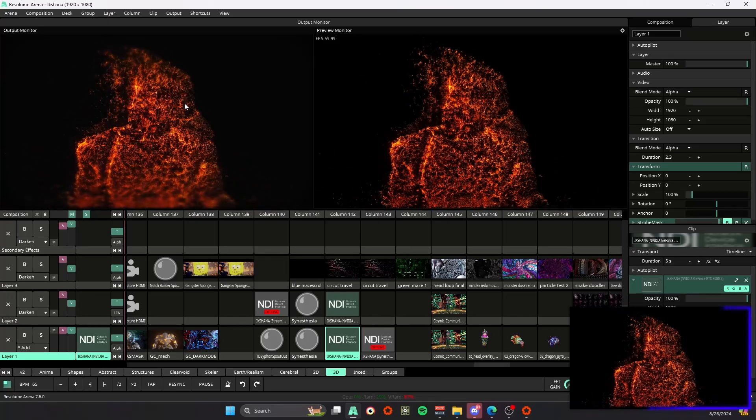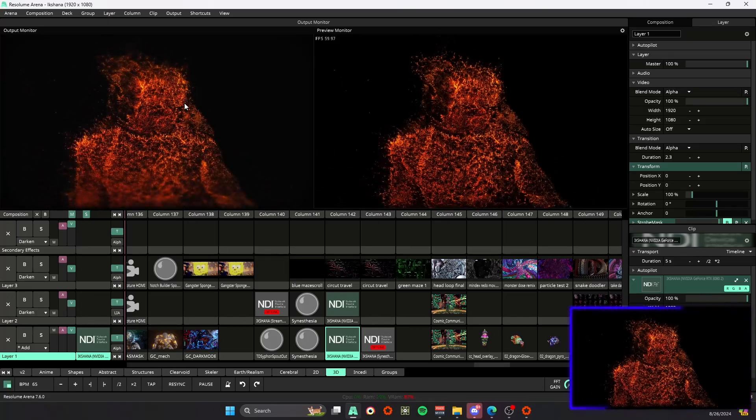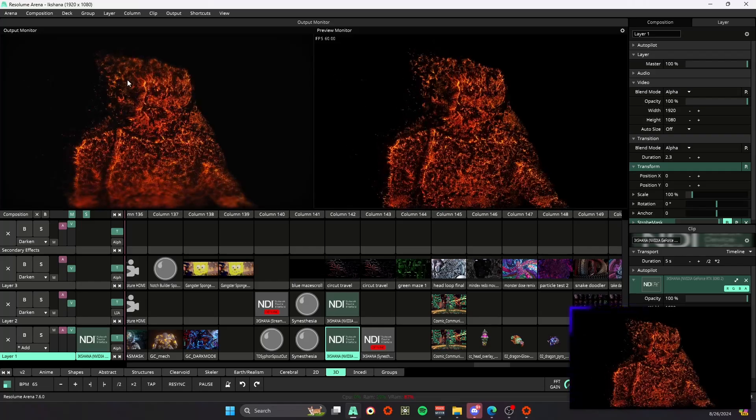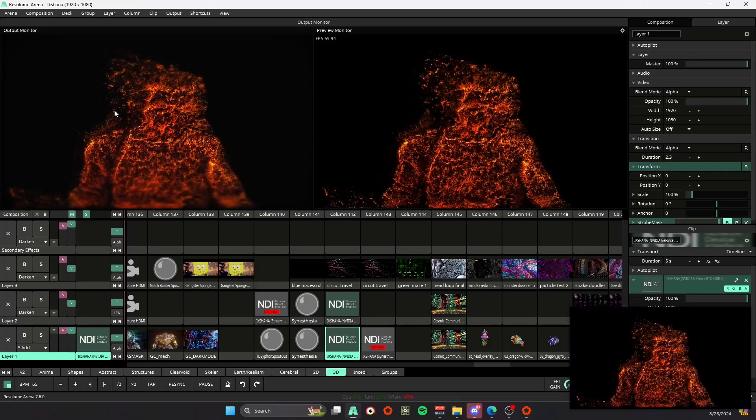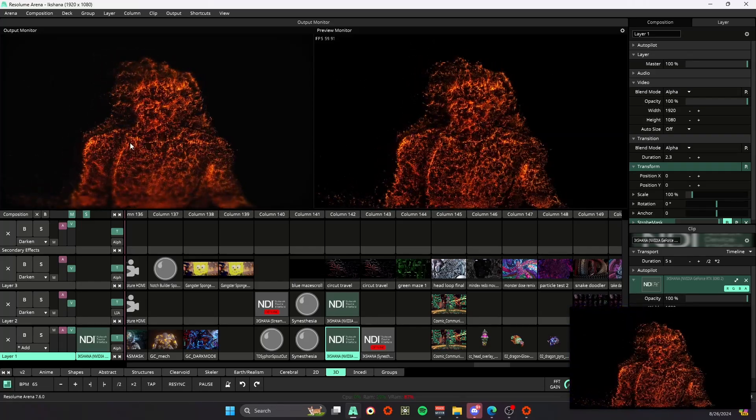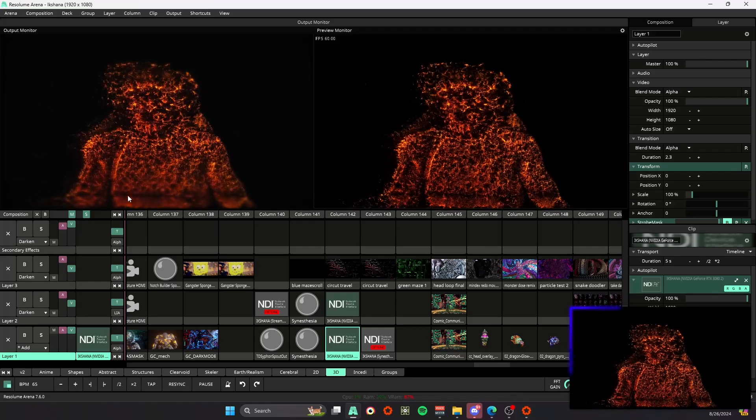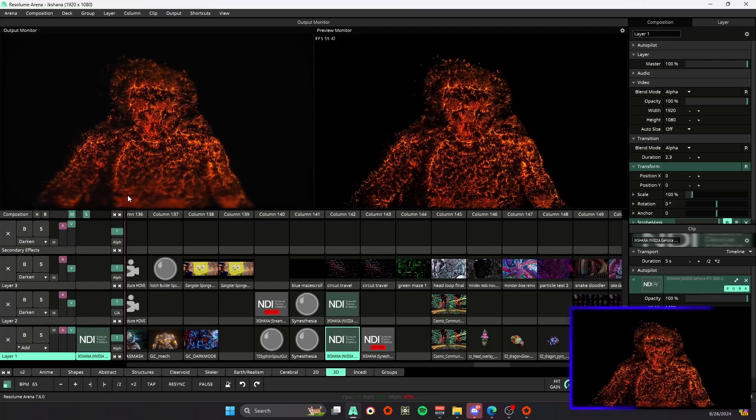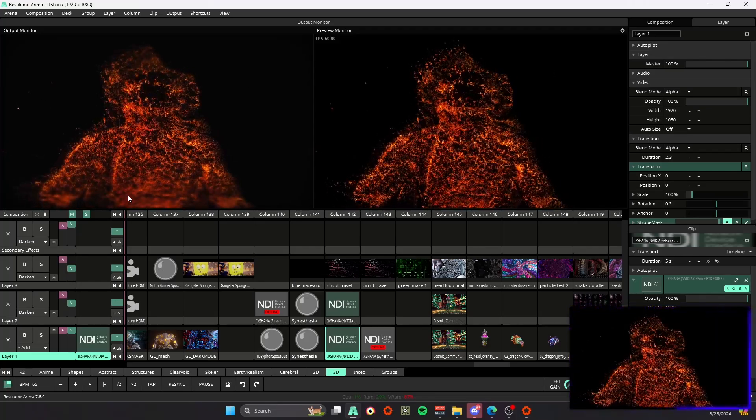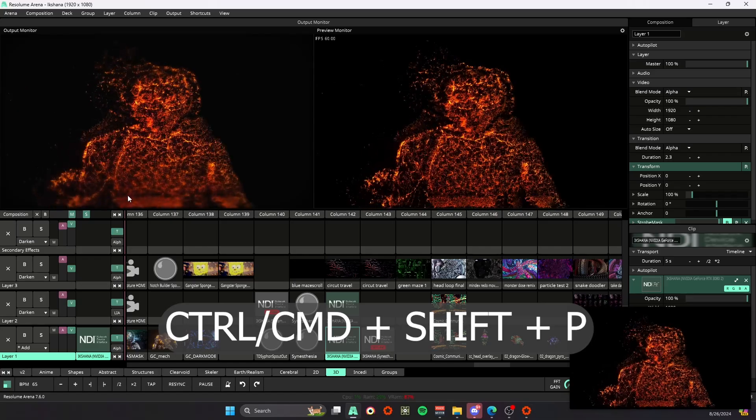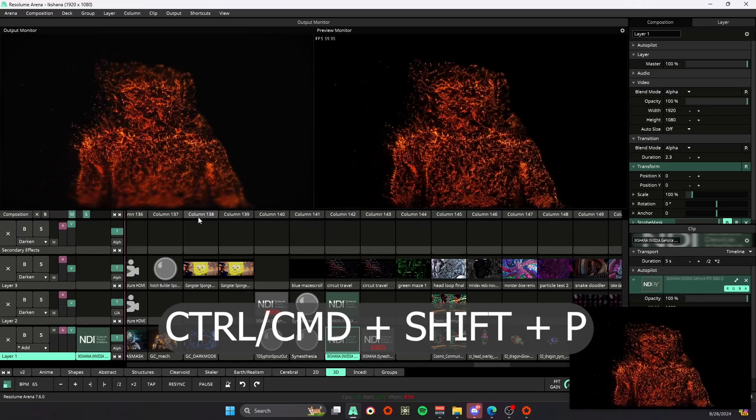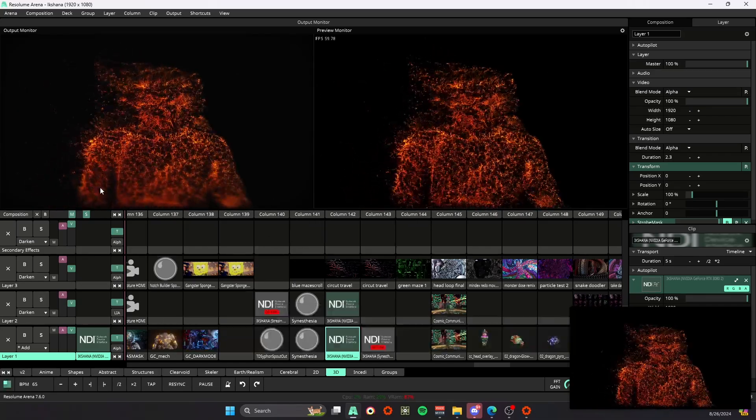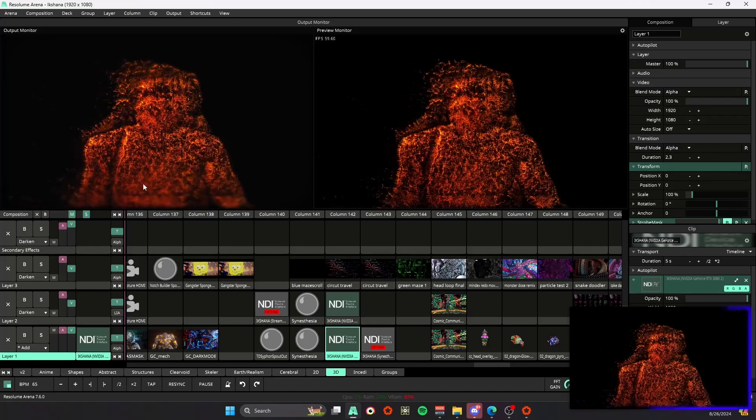Another one that I found to be pretty useful is let's say I like the look of my output monitor and I use this from time to time and I want to take a snapshot. So if you want to take a snapshot of what we have going on in our output monitor, you can hit Control or Command+Shift+P and then that is going to send a snapshot to wherever that file directory is.